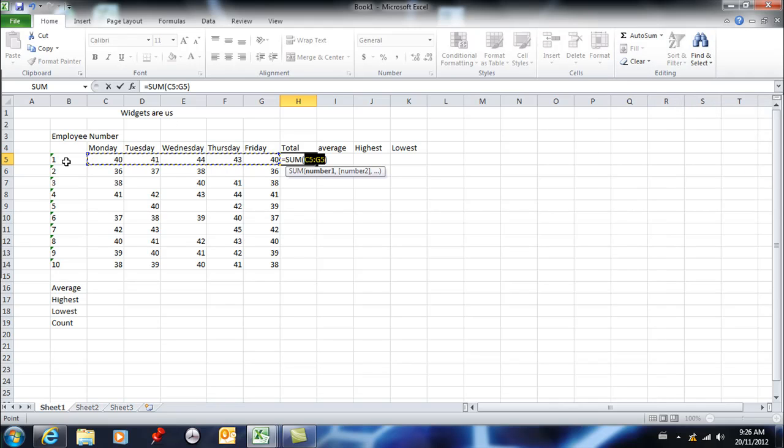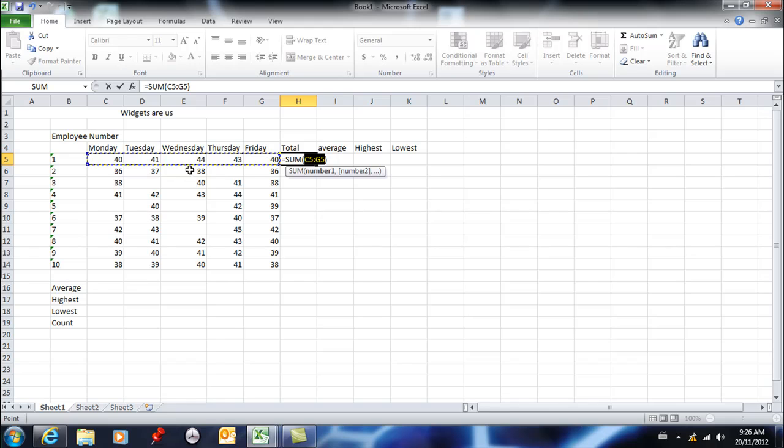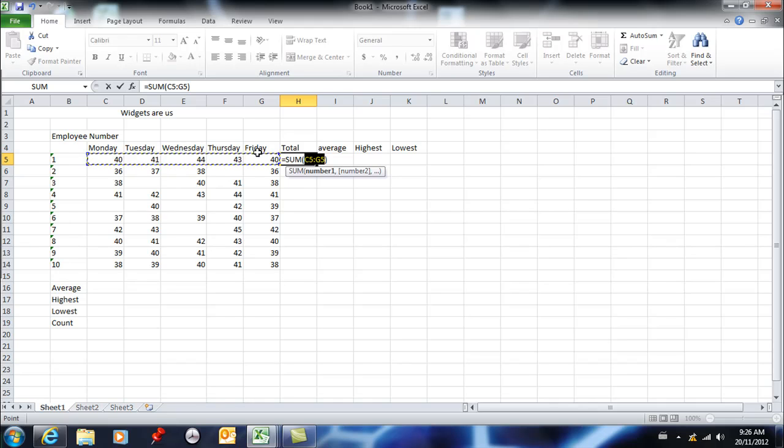it would be including that in the total, which is part of the reason I like using numeric labels. But if it didn't guess correctly, I would simply click and drag across the range that I wanted. Because it's perfect, I don't have to do anything—I just hit enter.